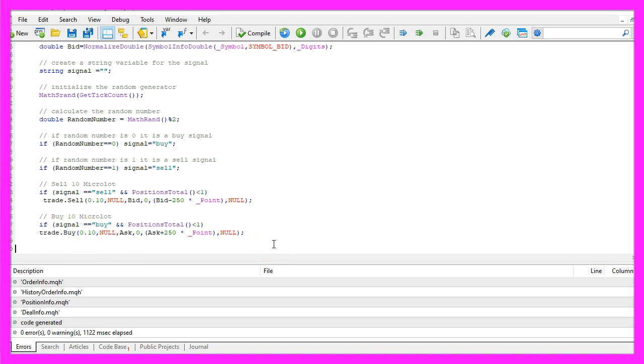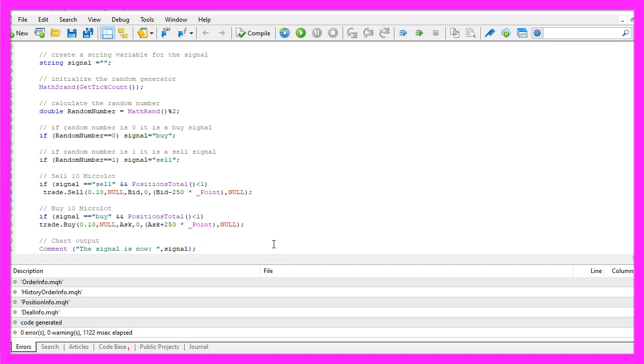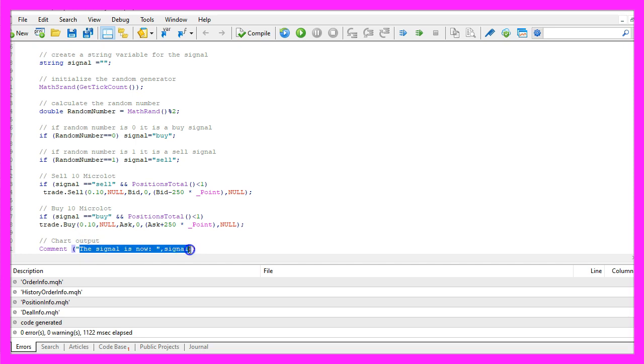Finally we want to create a chart output that is done by using the comment function and it will output the text the signal is now followed by the current signal.